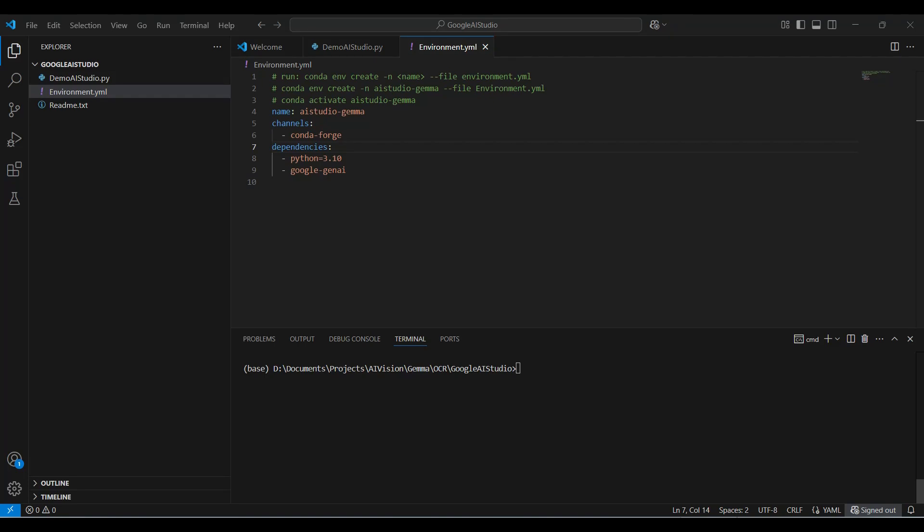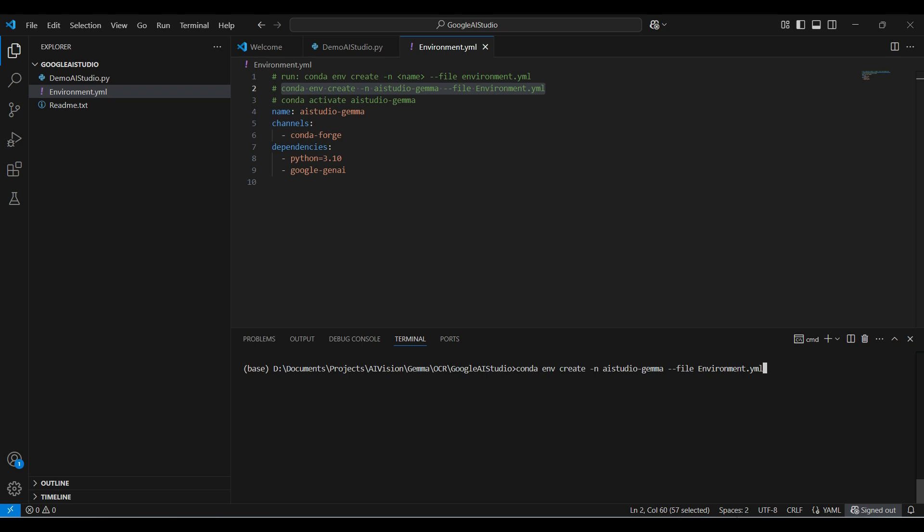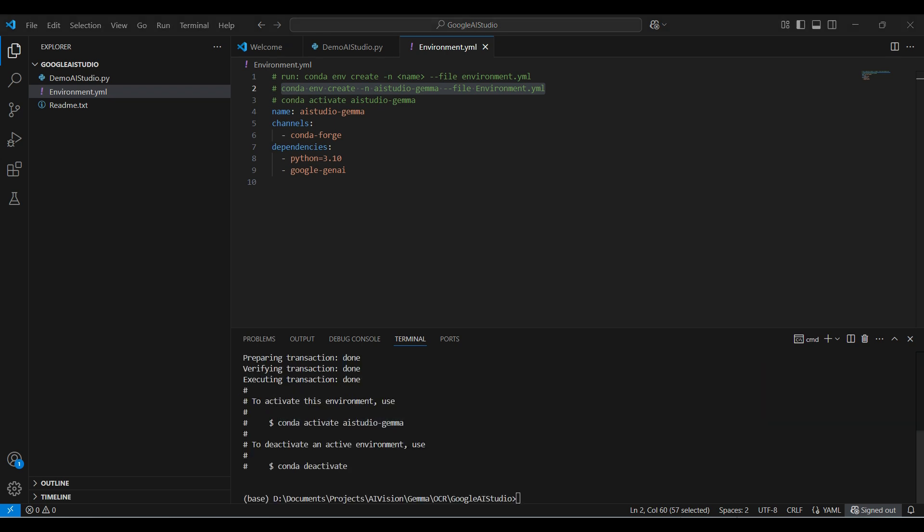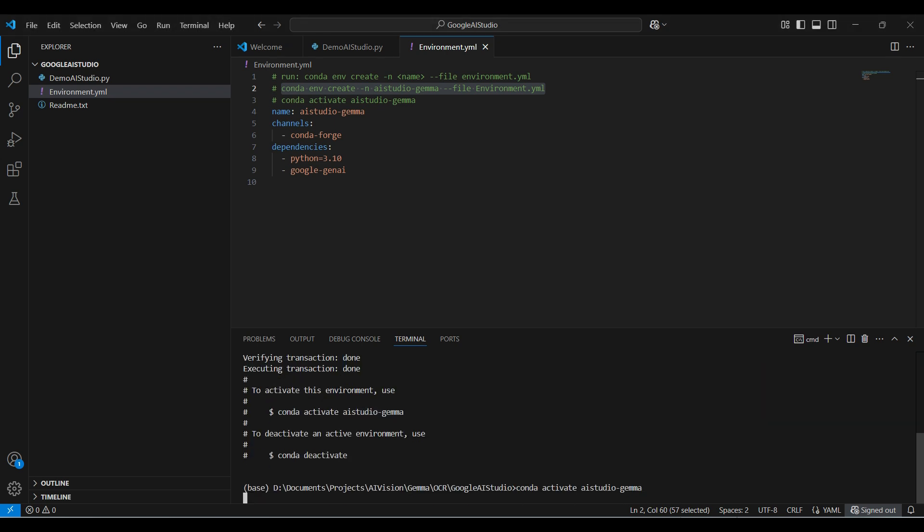We need to set up an environment using this YAML file. There are only two packages required under the dependencies section. Run the conda create command. Then, when it's finished, run the activate command to start up the new environment.